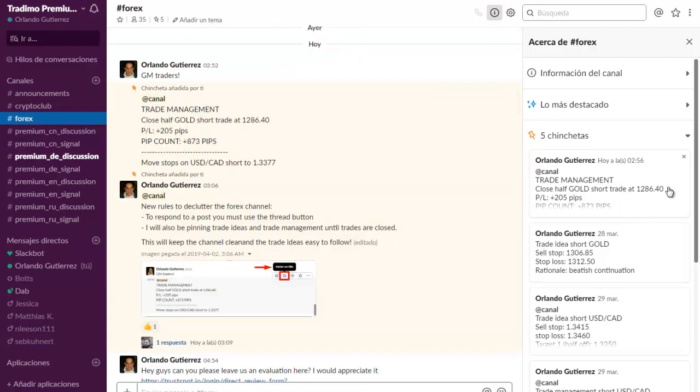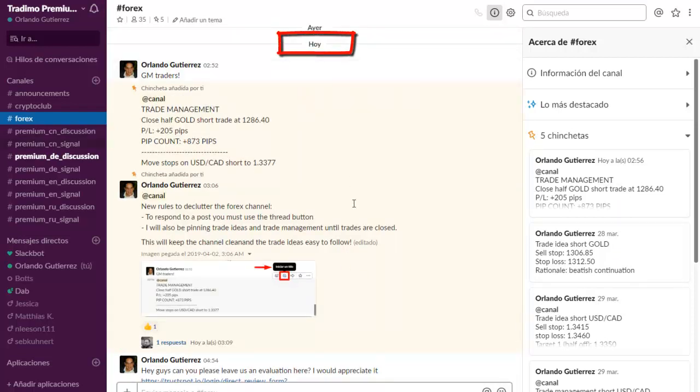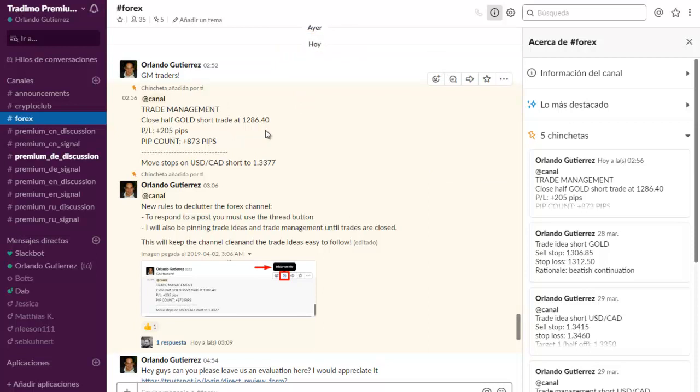We closed half for 255 pips and even though this channel has been open only for two weeks we are up 873 pips. Not only that...